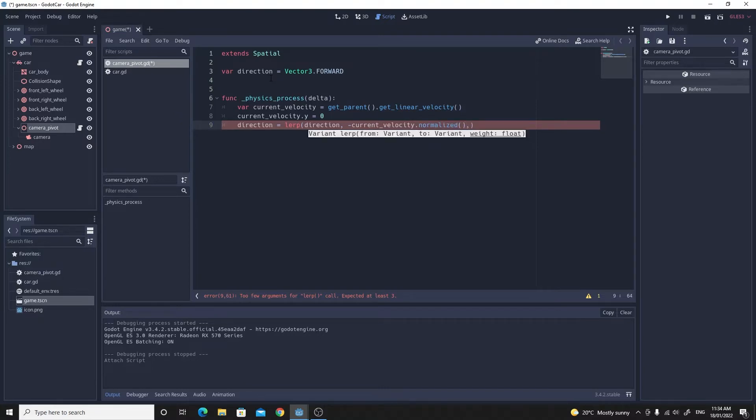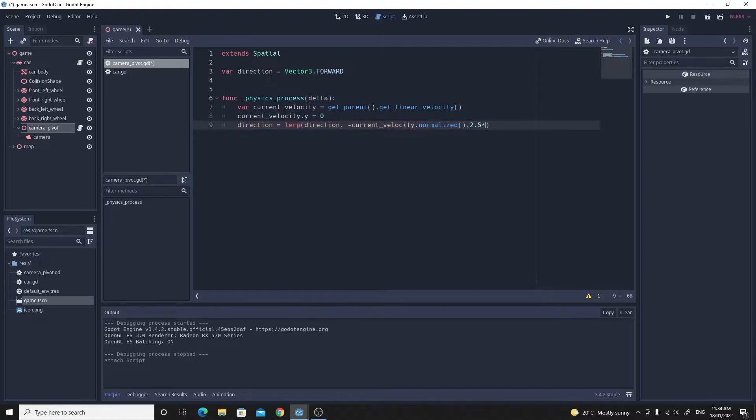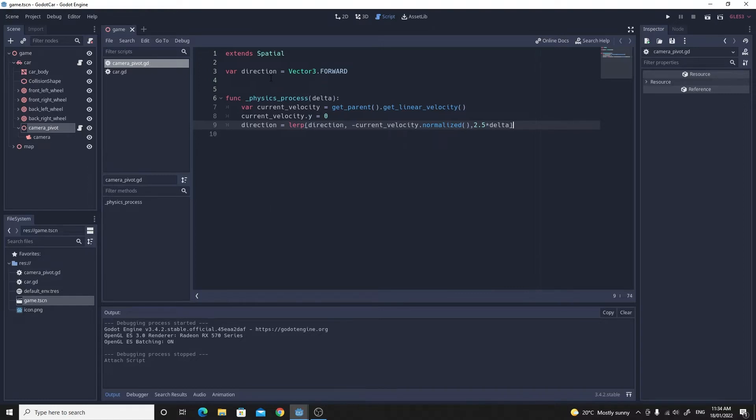I want to normalize that vector as well and we're just going to lerp by 2.5 times delta. That's just the rate that it's going to move towards its target of the current velocity.